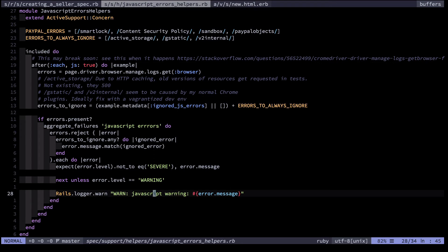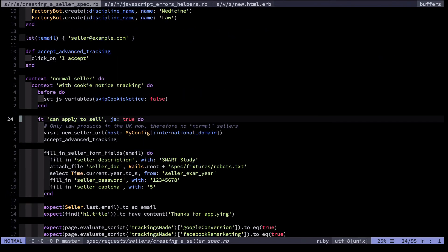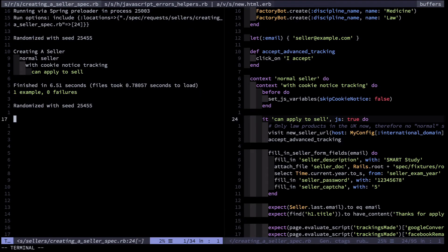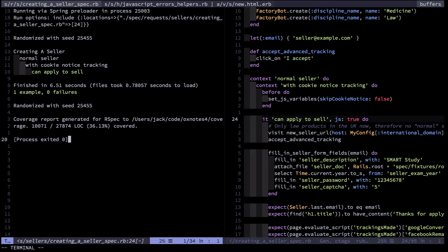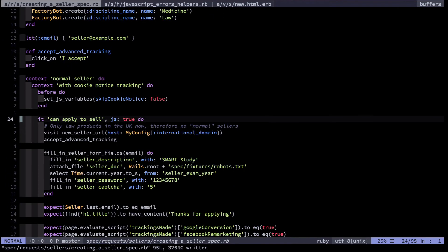So let's look at a test that's currently working just fine. I'm going to run this one real quick, and you can see it's all green. This means that a seller is able to apply with cookie notice tracking. Now, let me add a JavaScript error.